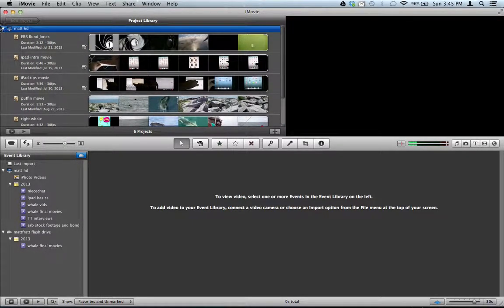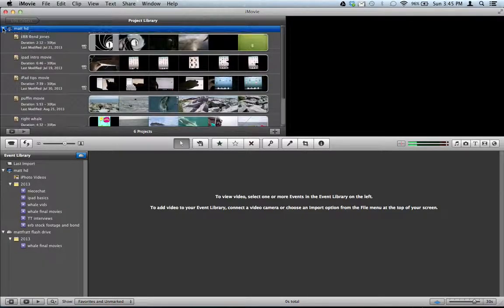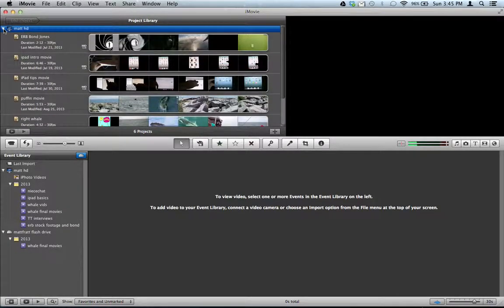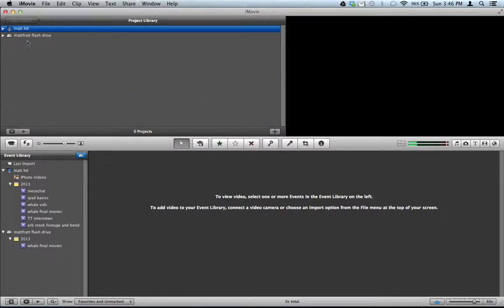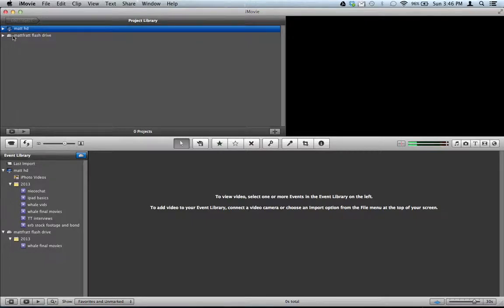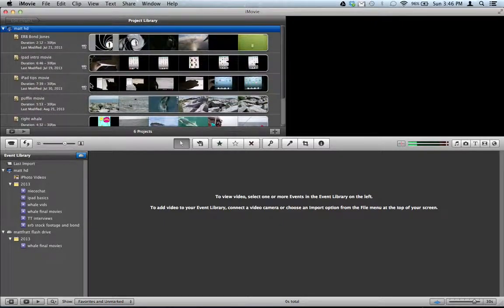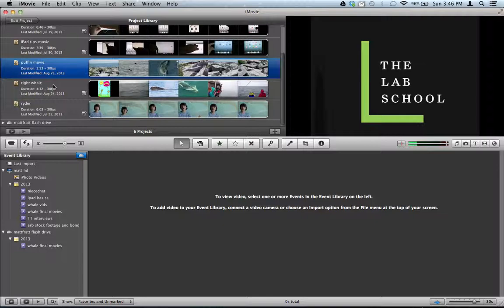You'll see your flash drive pop up under the projects at the top of the screen. And you'll also see the flash drive. Now, if you get a little yellow exclamation point by the flash drive, that's a problem and we'll worry about that later. But let's pretend everything's okay. And let's say I want to move this movie onto the flash drive.